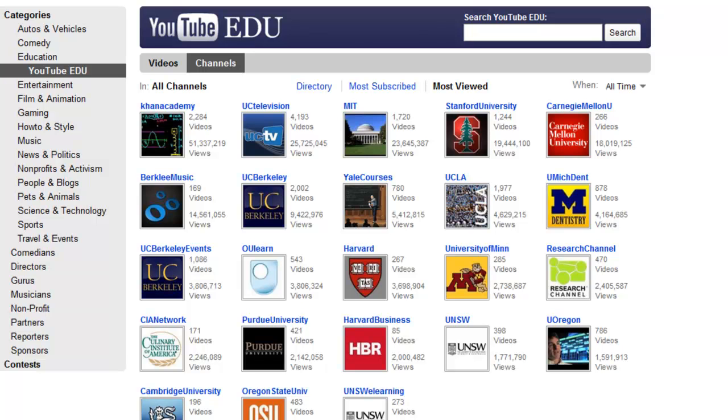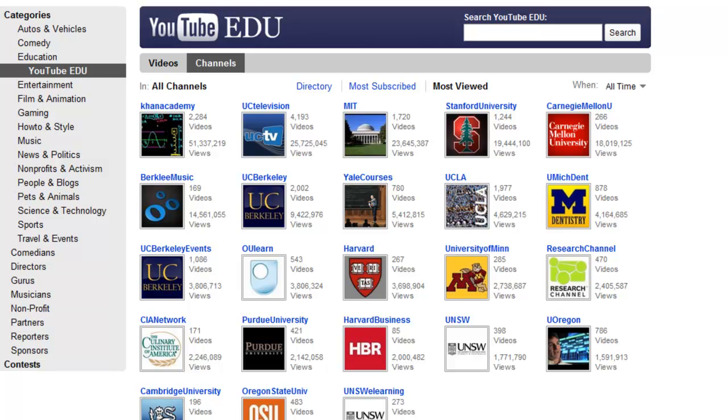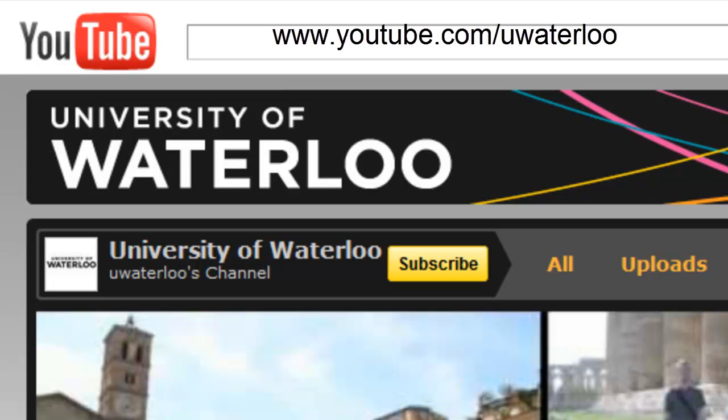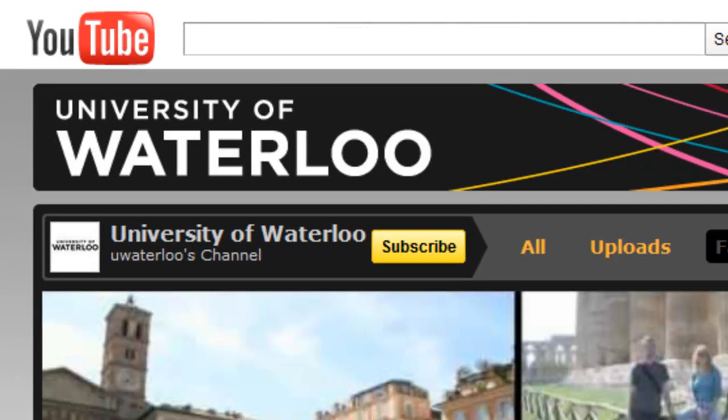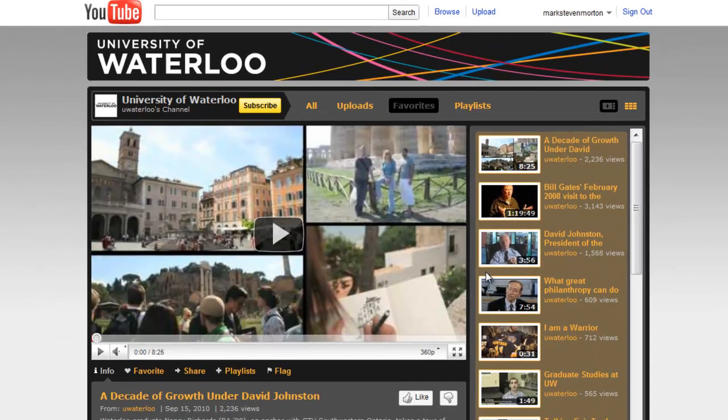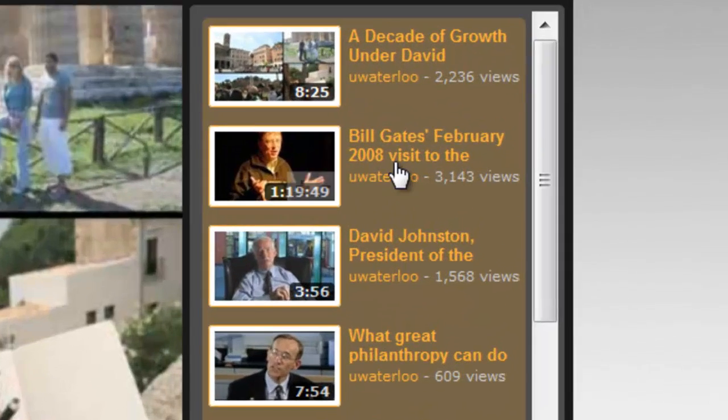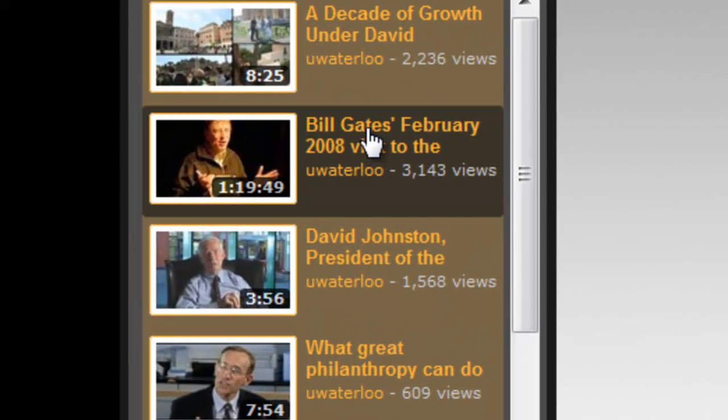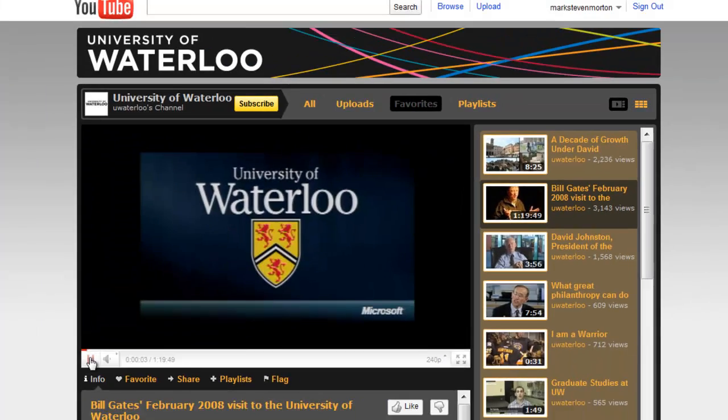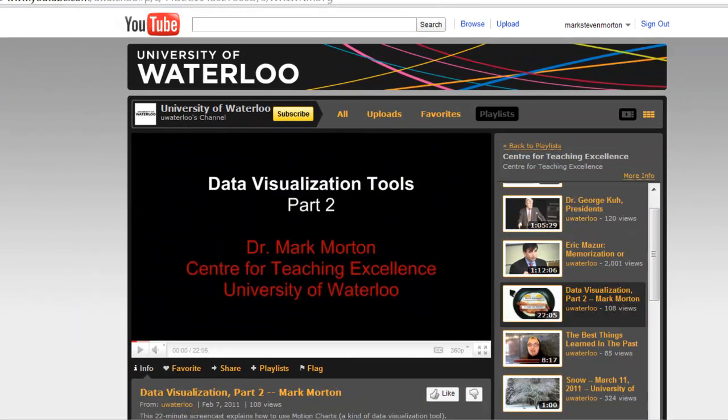And dozens or probably hundreds now of universities around the world have taken advantage of this by creating their own channels on YouTube. The University of Waterloo, for example, has created a channel on YouTube. And we use it to highlight special events such as the visit by Bill Gates to our university. And we also use it to share the content of workshops and seminars with our faculty, staff and students.